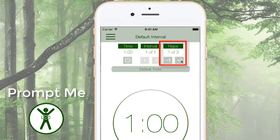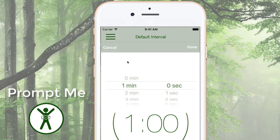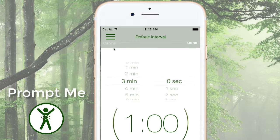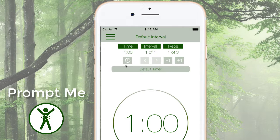We could add more reps or we could change the time interval, but there is still only one interval. All reps will be one minute or whatever you've set that timer at. Let's change that.